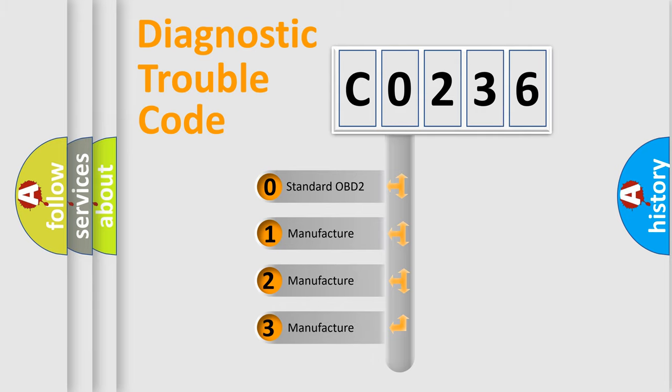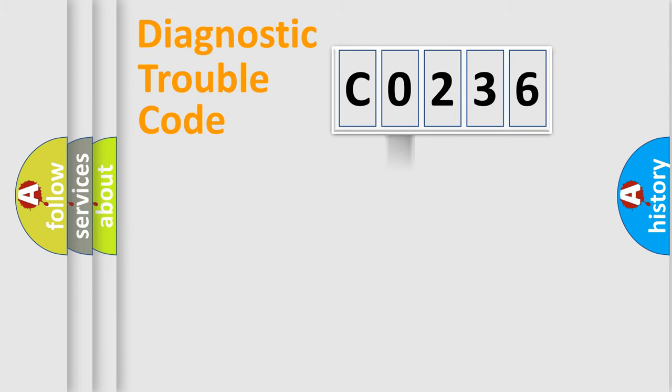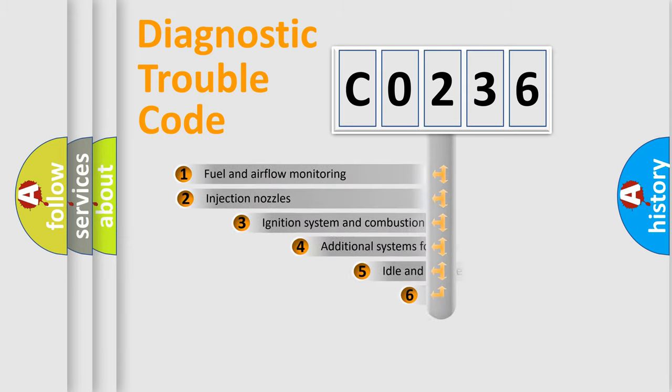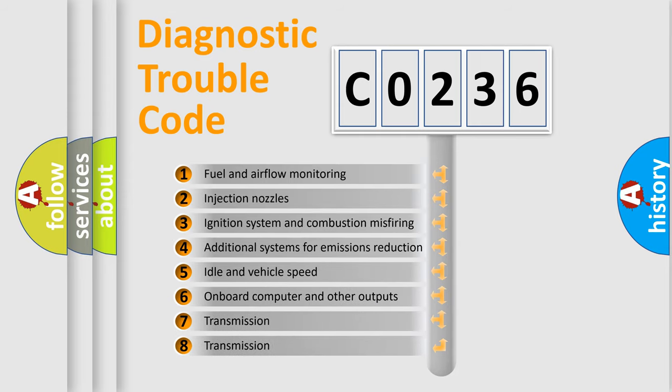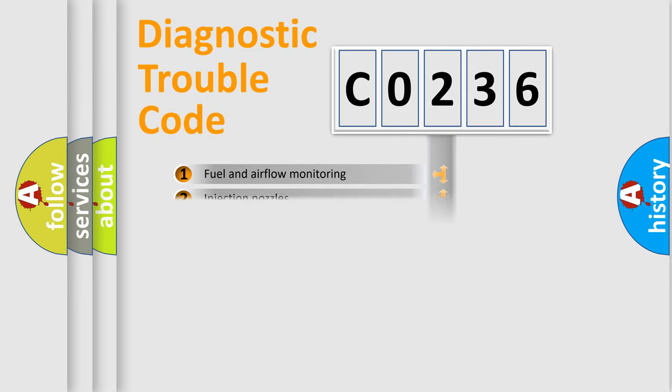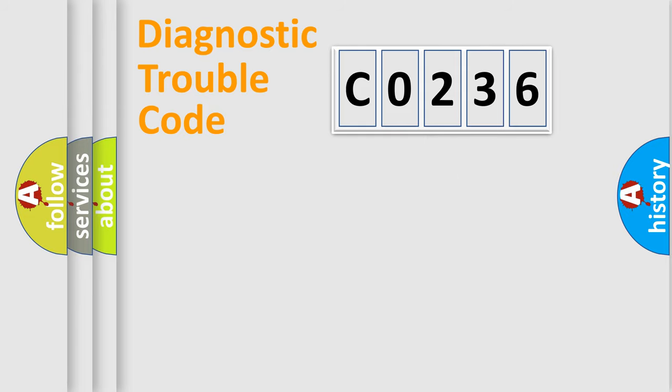If the second character is expressed as zero, it is a standardized error. In the case of numbers 1, 2, or 3, it is a manufacturer-specific error. The third character specifies a subset of errors.